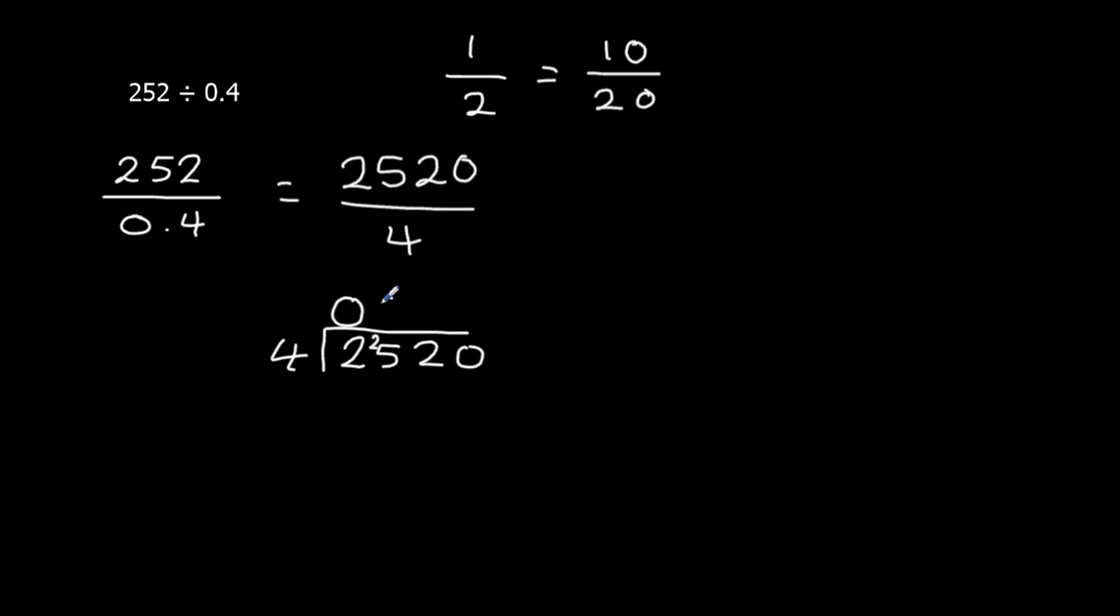6 times 4 is 24, so we carry over 1. How many 4s going to 12? 3. No remainder.